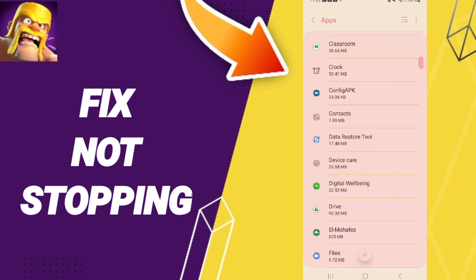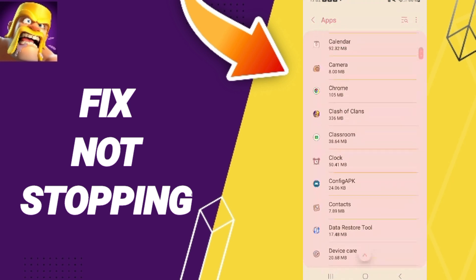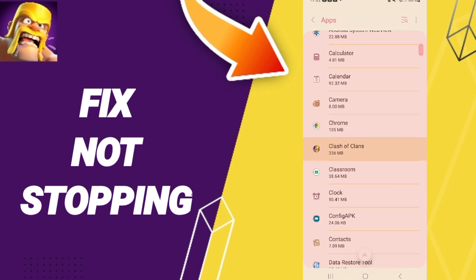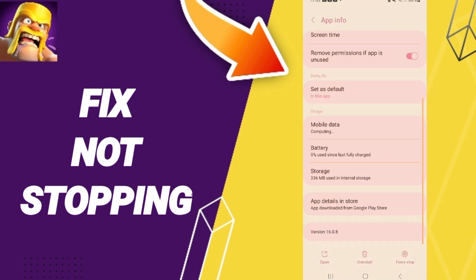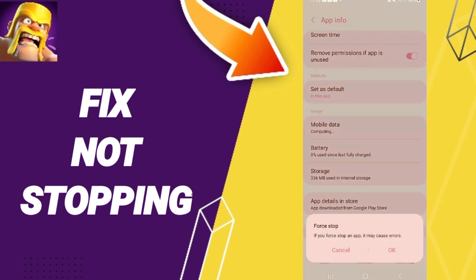Here you will enter the window of Clash of Clans. Then you can click on Force Stop and you can click OK.